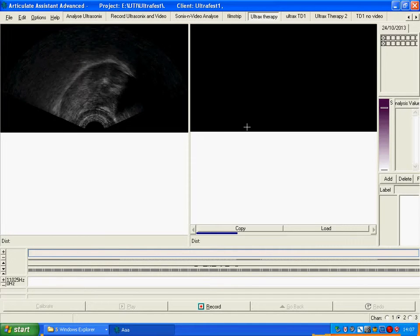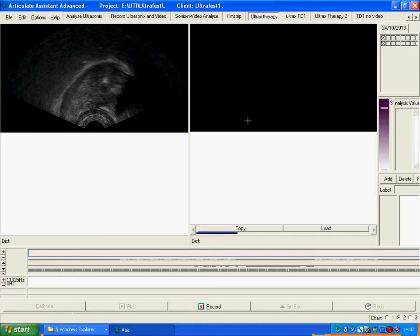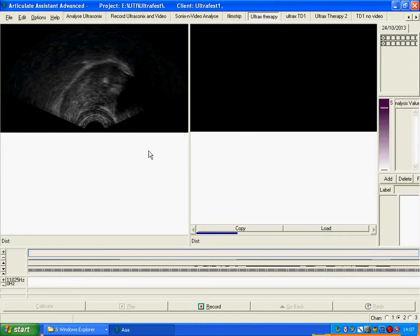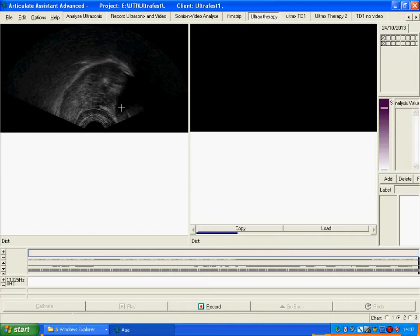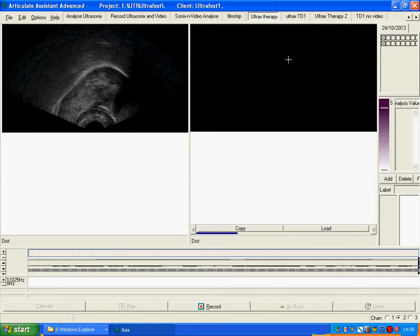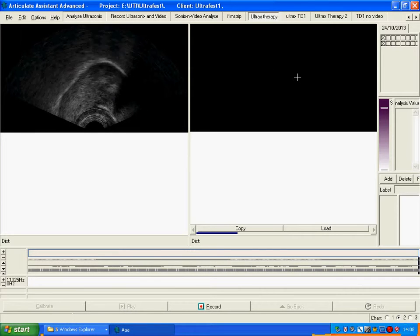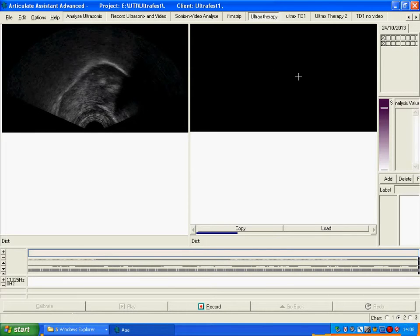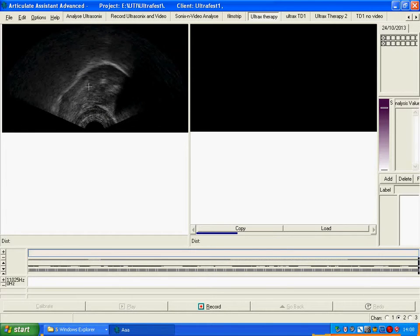This is a typical window we might use for ultrasound therapy. We have the live image on the left here and we can put static images on the right. I'm going to show you how to do that later.